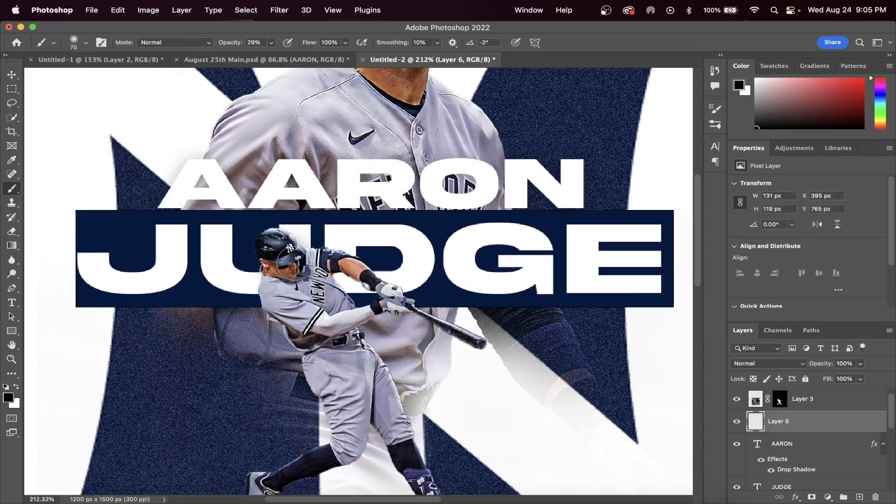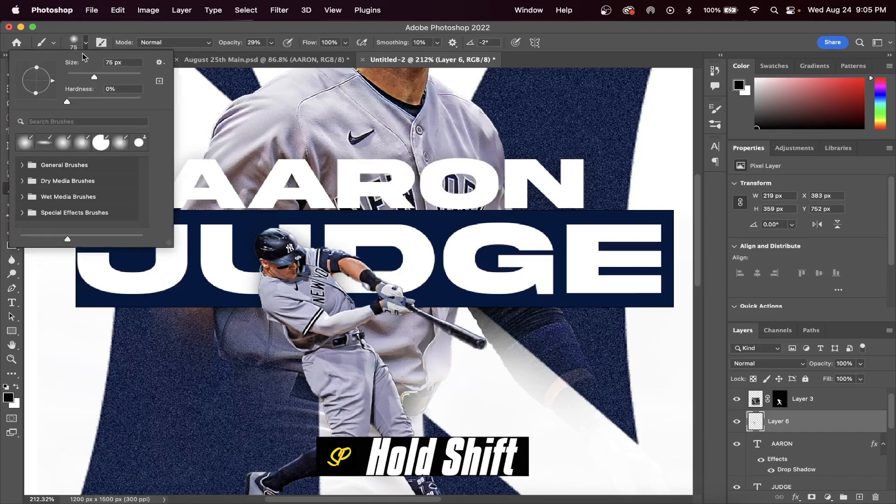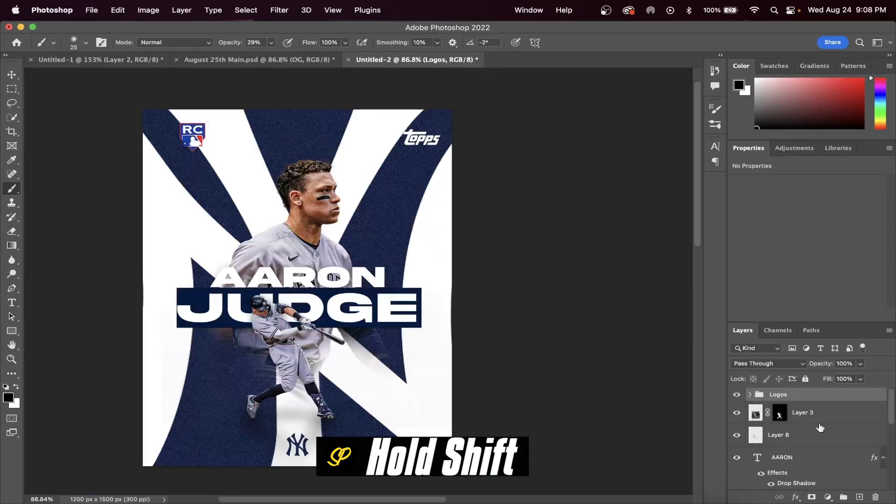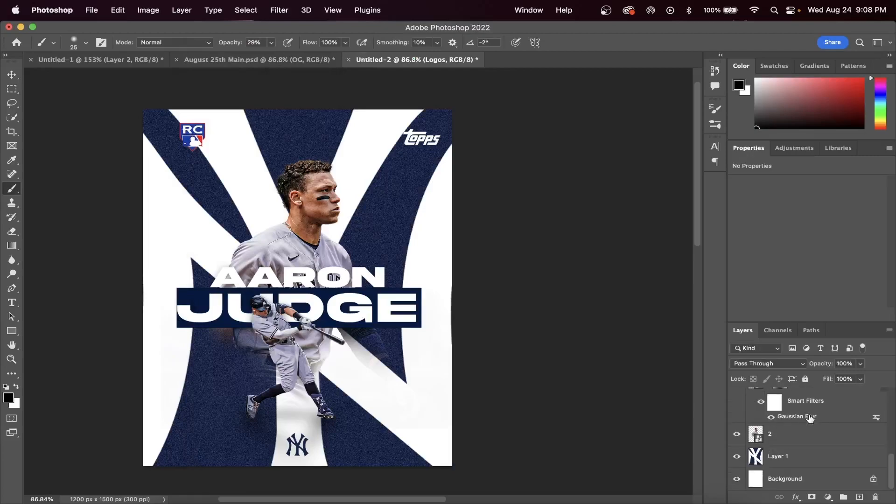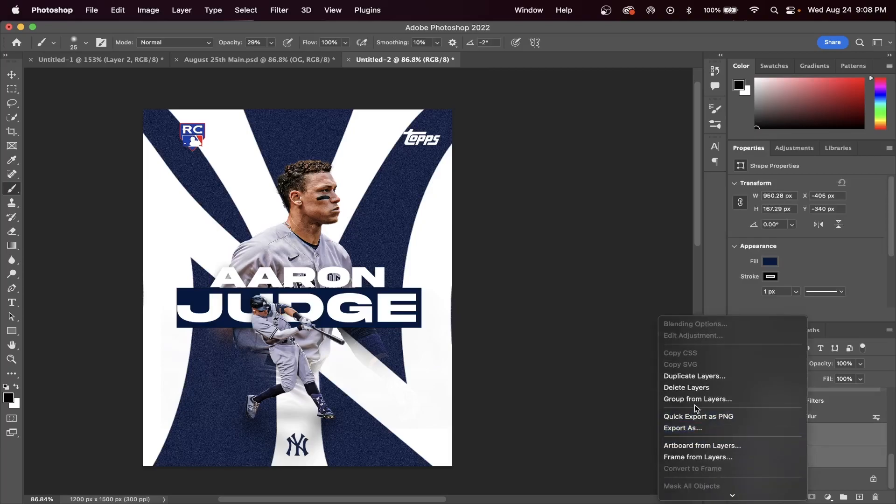Alright, this is where things get a little confusing, so stick with me here. Select your top layer, hold Shift, and scroll down to the very bottom layer. Click on this layer and this will select all the layers we have created to this point. We're going to right-click and duplicate all of these layers.